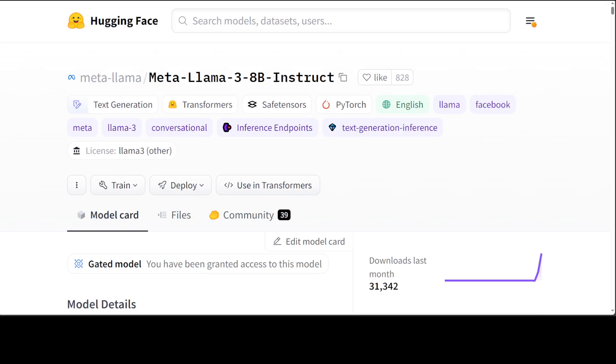Llama 3 is an auto-regressive language model that uses an optimized transformer architecture. The tuned version used supervised fine-tuning and reinforcement learning with human feedback (RLHF) to align with human preferences for helpfulness and safety.